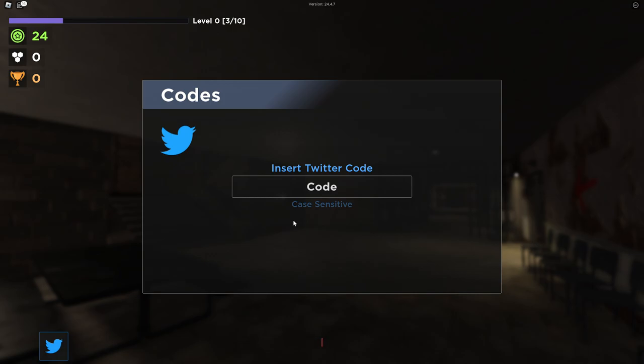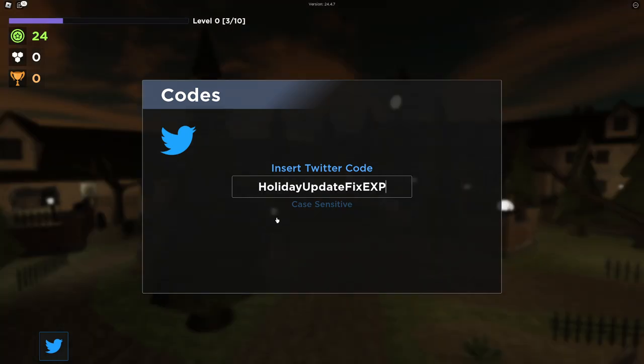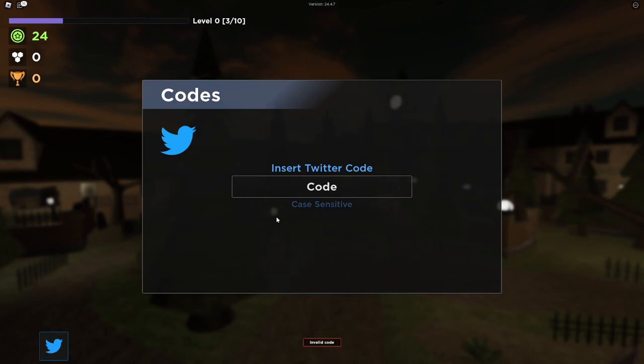And we got Holiday Update Fix XP. So this one gives you a bunch of XP boost, so you can pretty much level up way quicker than other people with this XP boost code. Okay, this one also didn't work. The developers update this game and they remove the code, so that's pretty much very unfortunate.